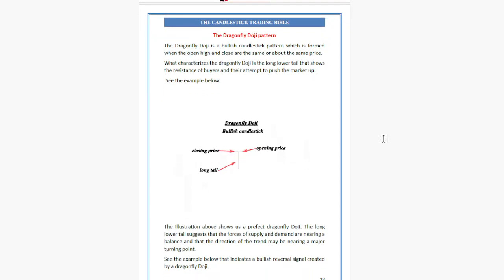The Dragonfly Doji is a bullish candlestick pattern which is formed when the open, high, and close are the same or near the same price. What characterizes the Dragonfly Doji is the long lower tail that shows the resistance of buyers and their attempts to push the market up.